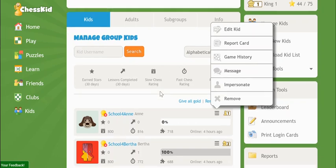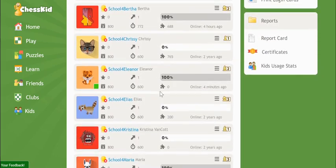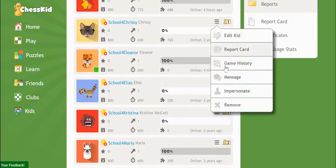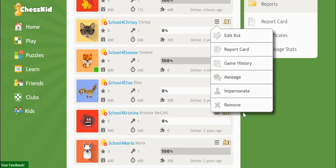From your kids list, find the kid's account. Then choose Remove from the dropdown next to his username. This won't close the account. It just removes you as the guardian and removes the kid from your group. If you have a paid account, it returns the gold seat to your group.